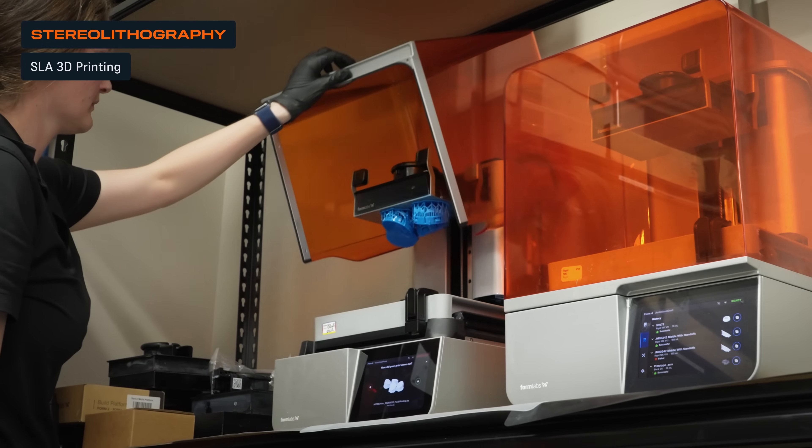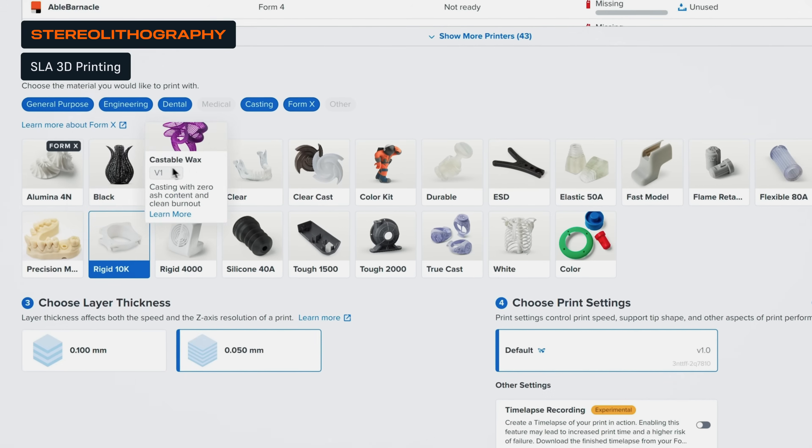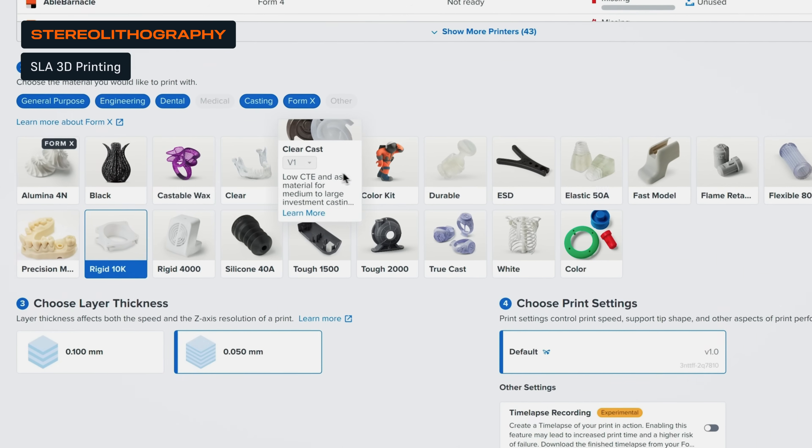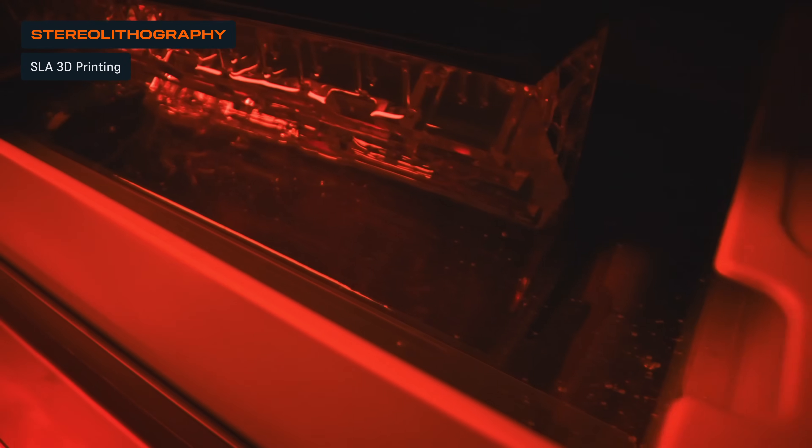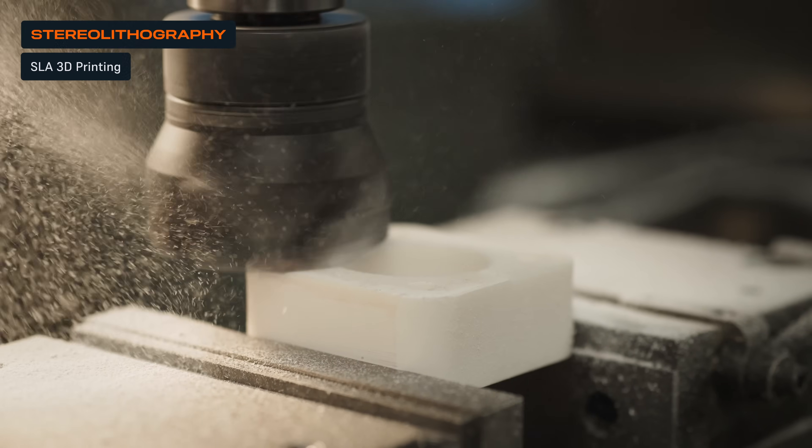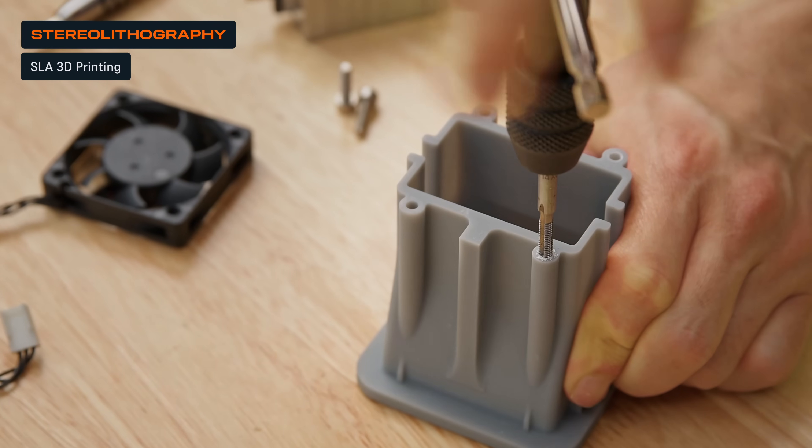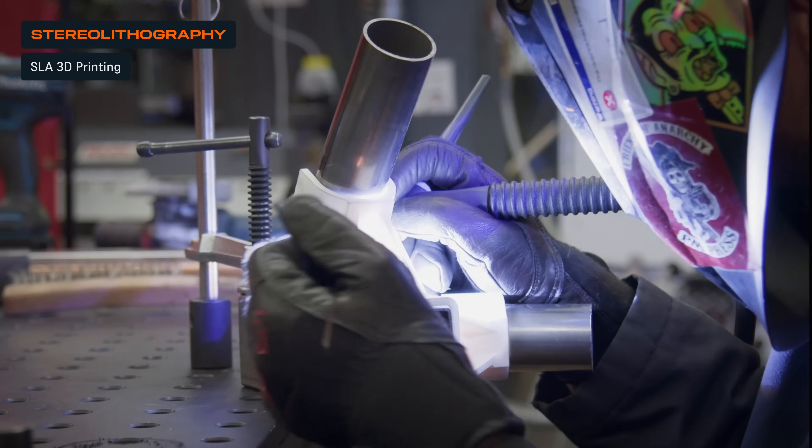The other one is around some materials. SLA can provide some pretty unique material properties in terms of hardness of plastics or strength and rigidity, also temperature resistance.